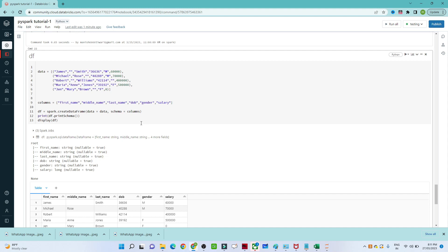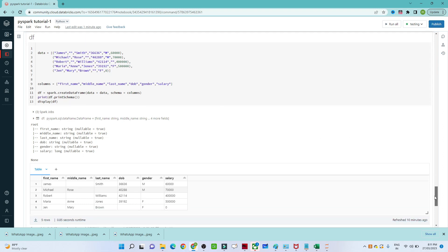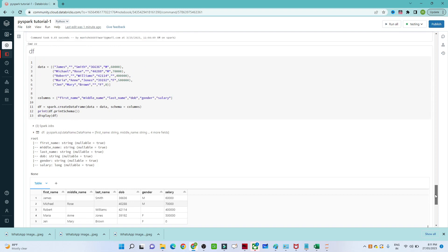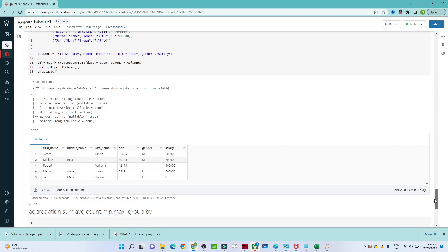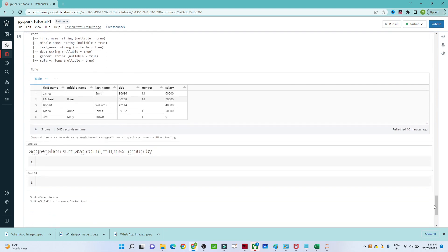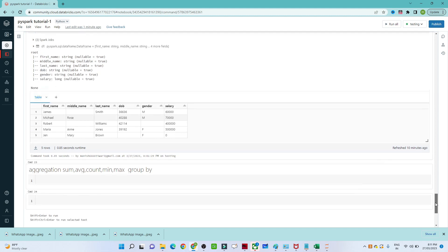Hello everyone, we will continue our PySpark tutorial. In the previous video we saw how to create a DataFrame, how to read a CSV file and JSON file, how to write a CSV file and JSON file, how to filter your data, and how to sort your data. In this video we are going to see more about aggregation functions and grouping.